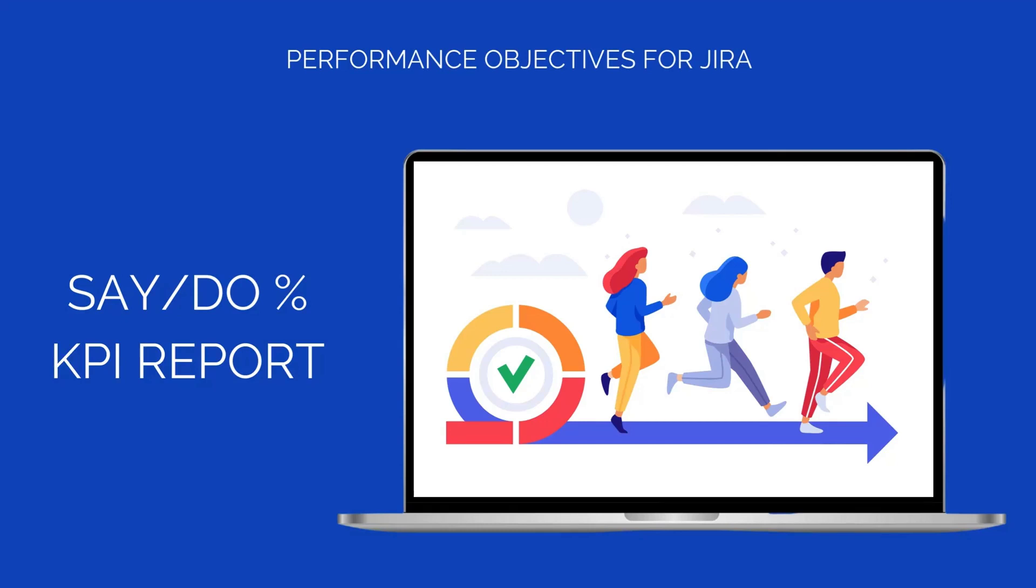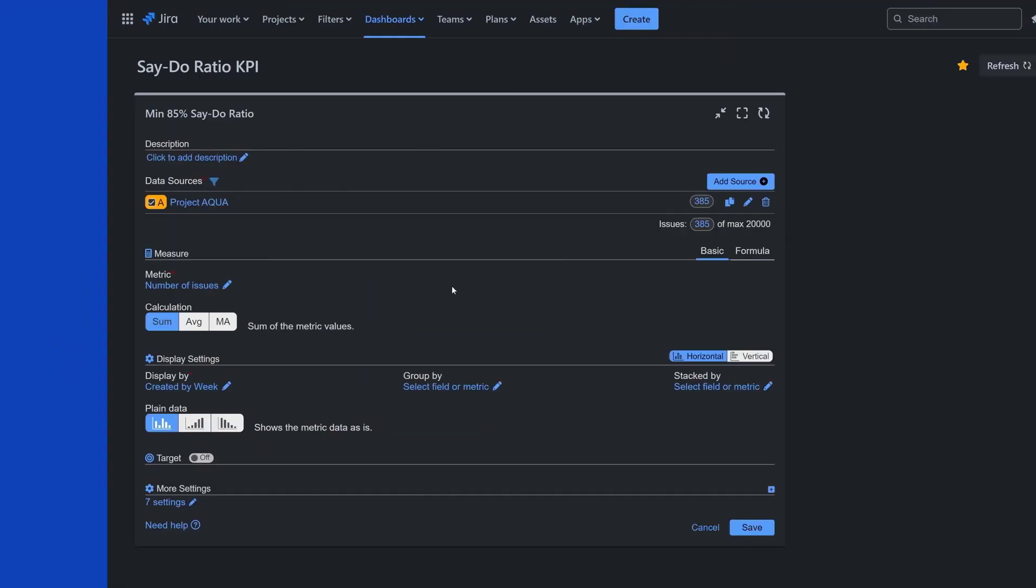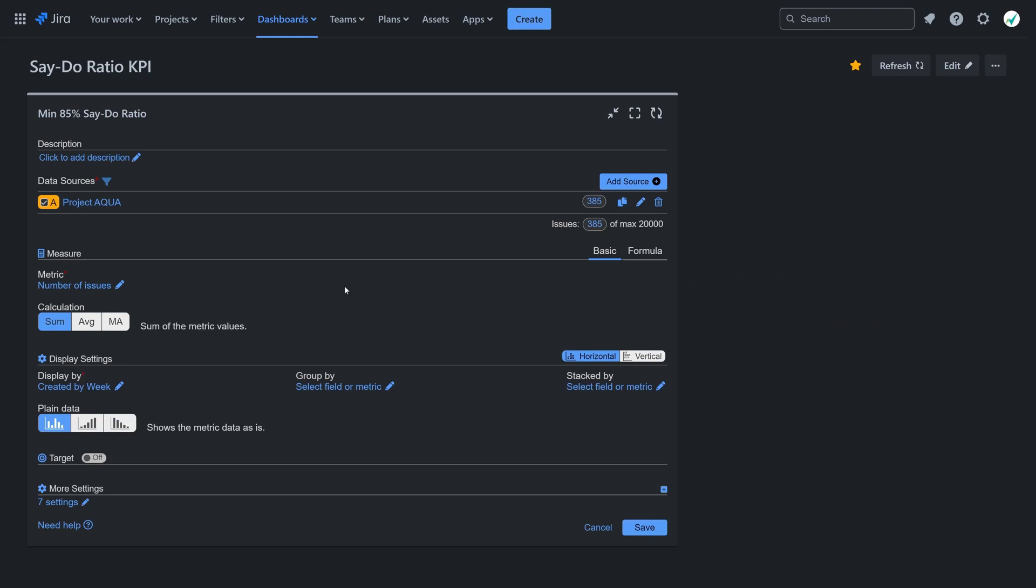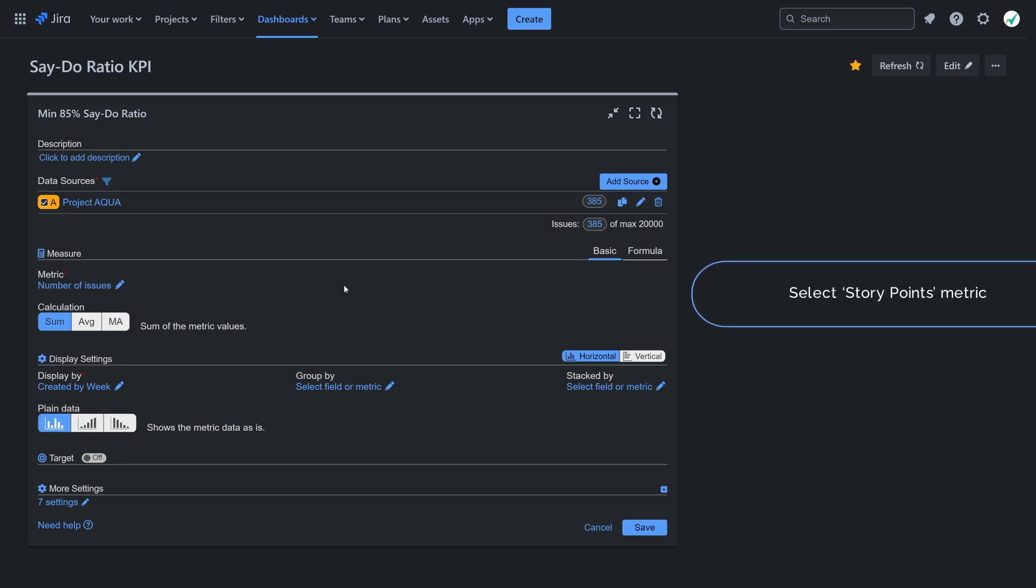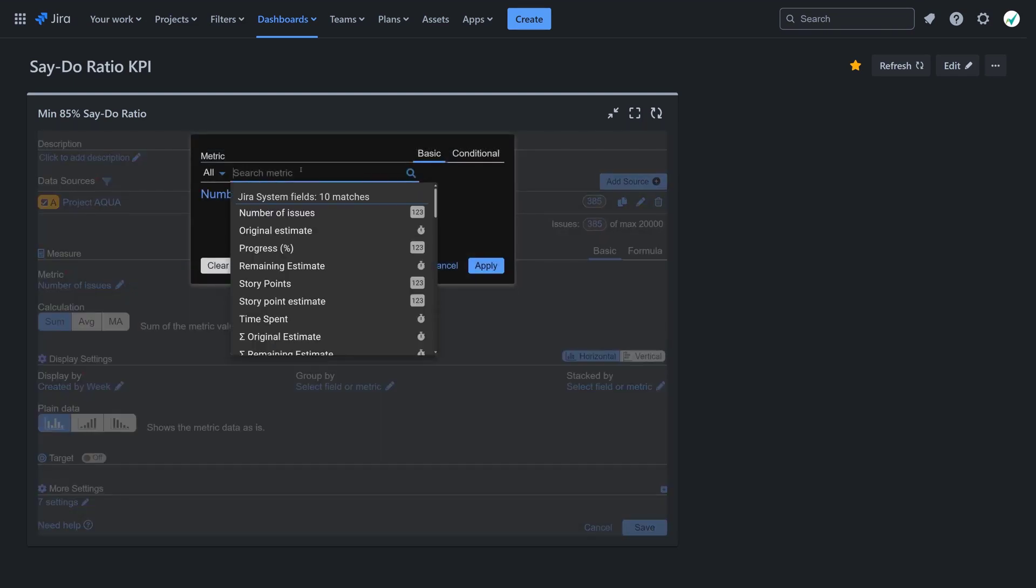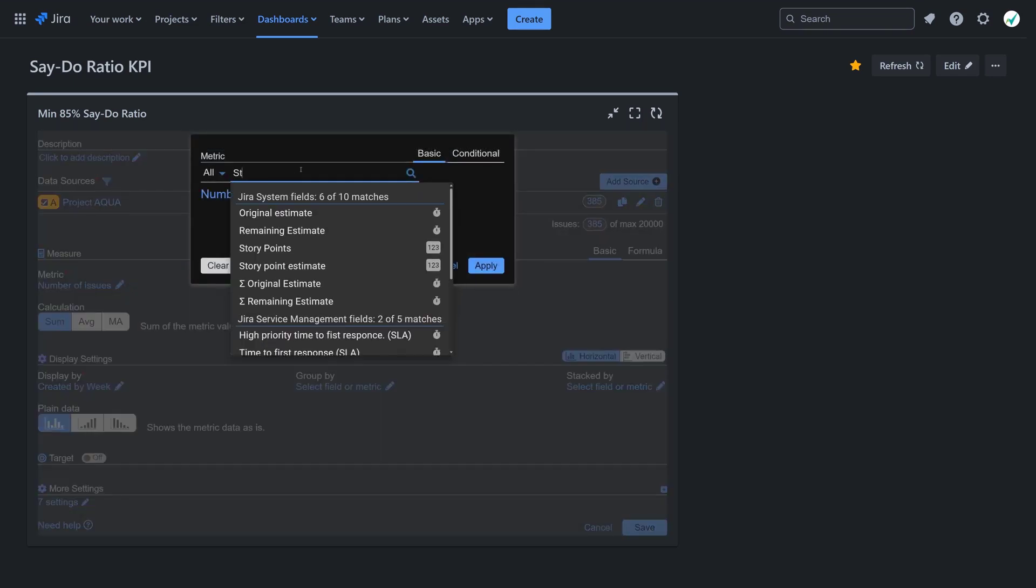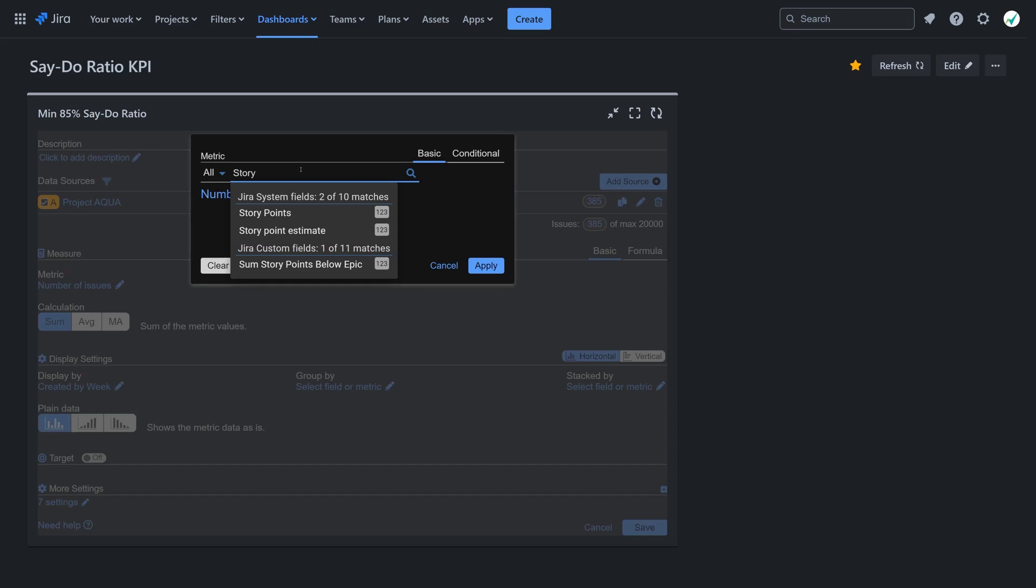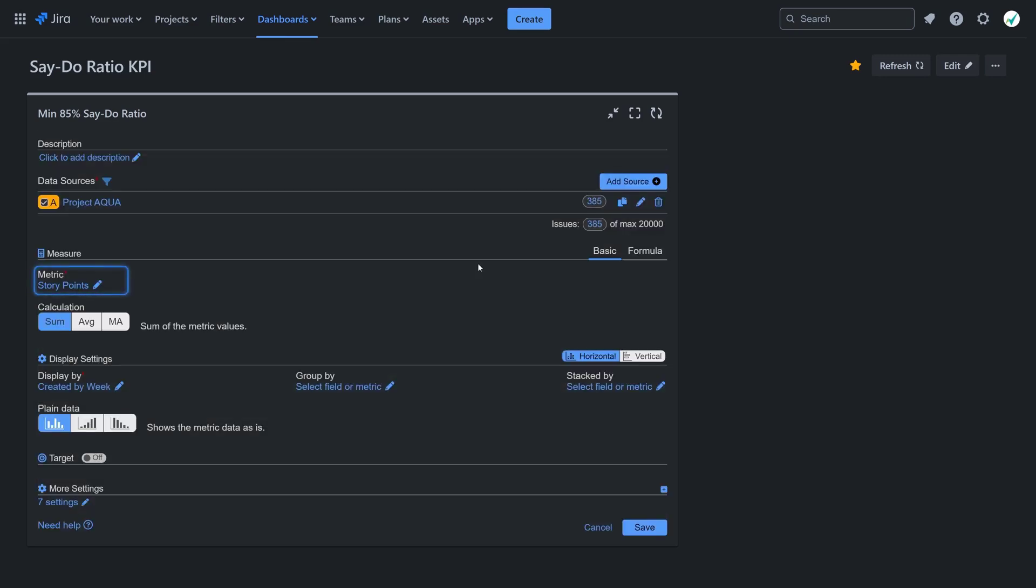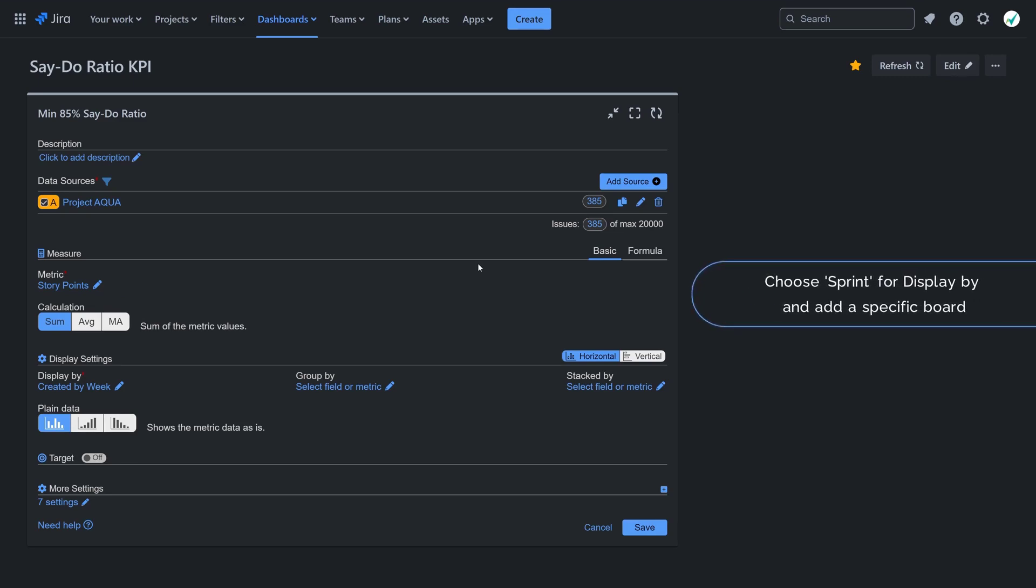Disable the date range option in the data source and set it to filter only issues from your target project. Choose story points as your metric. Under display, select sprint and pick the relevant board.